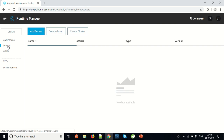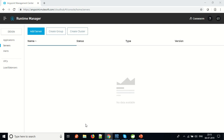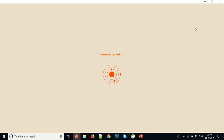Now to register a server, first of all the Mule Runtime Engine should be available on our server machine. Let me go to the Mule Runtime Engine that we have already installed on our machine and show you how this looks.